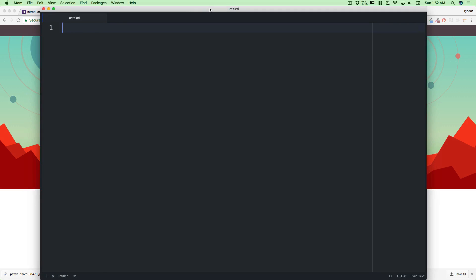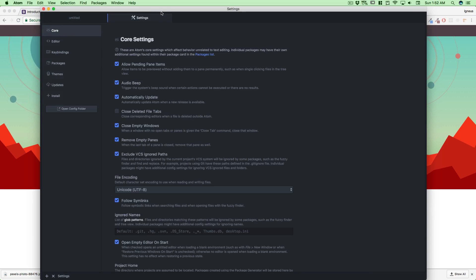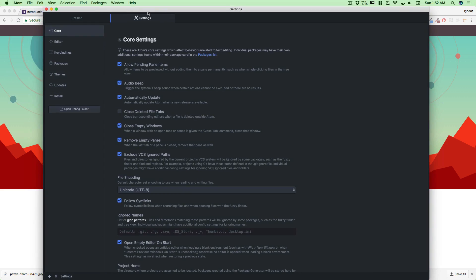Let me fire up my Atom. This is the Atom that we have, and there are a couple of packages that I expect you to have. Go into your Atom and click on Preferences. If you're on Windows it might be under Windows and Preferences.